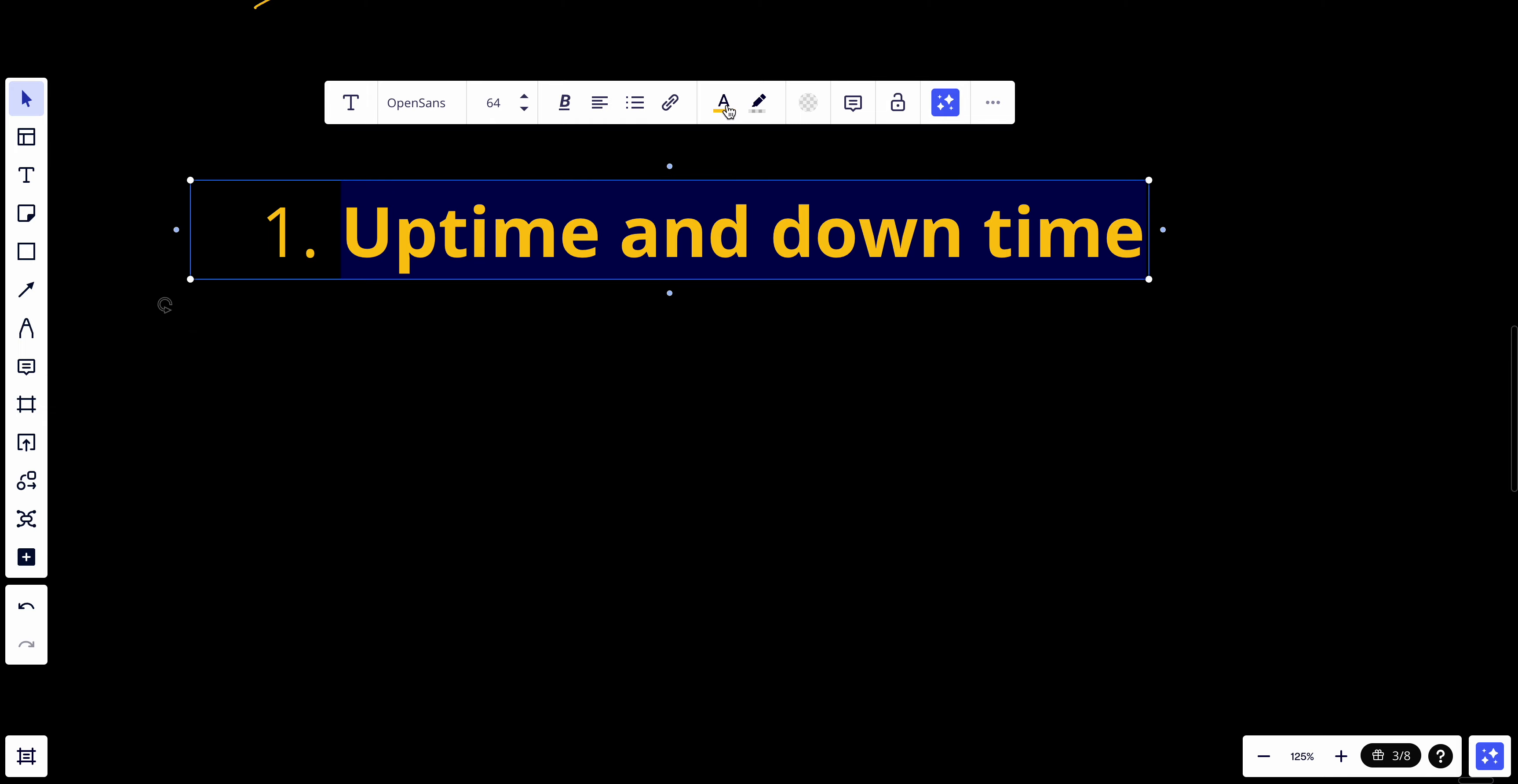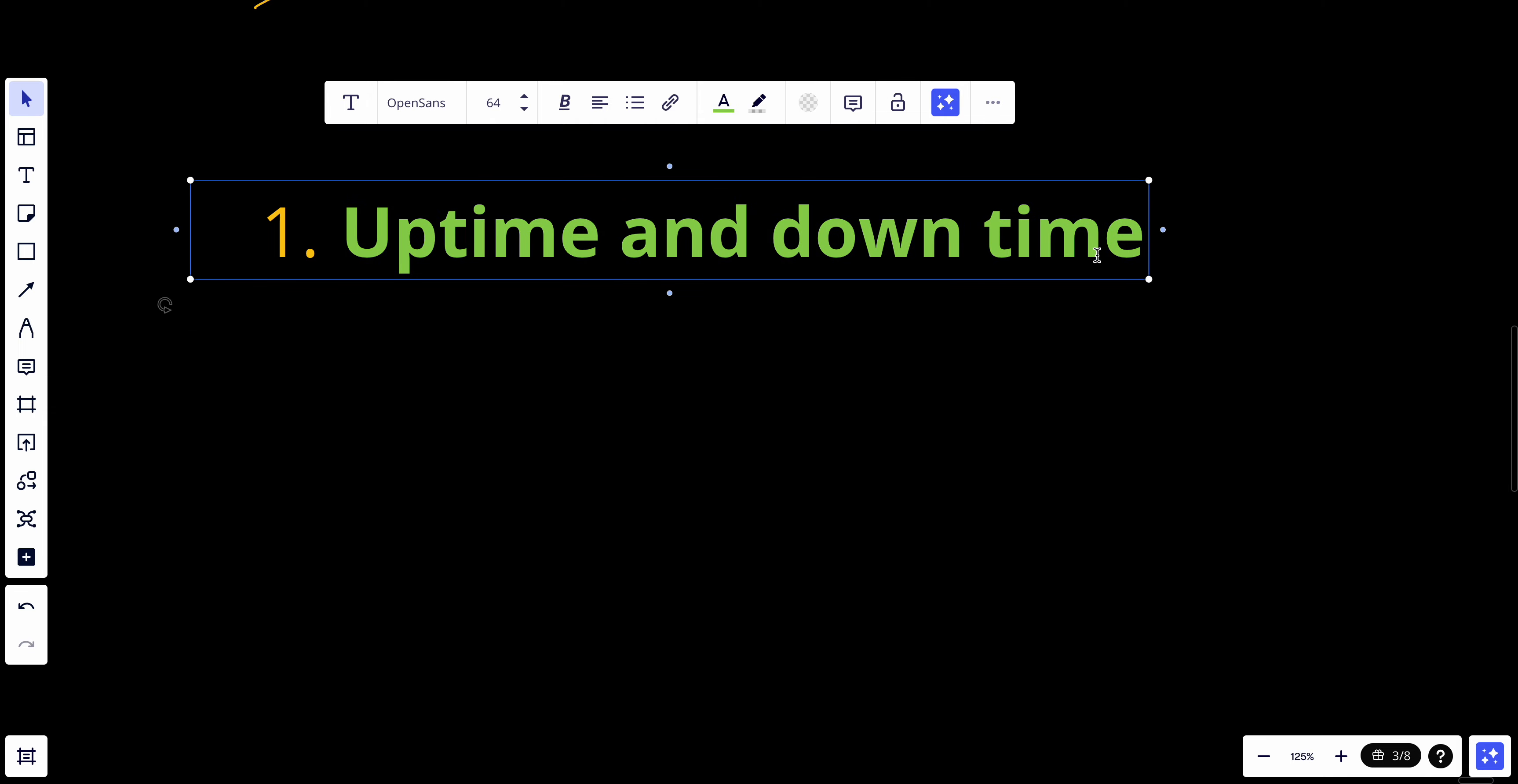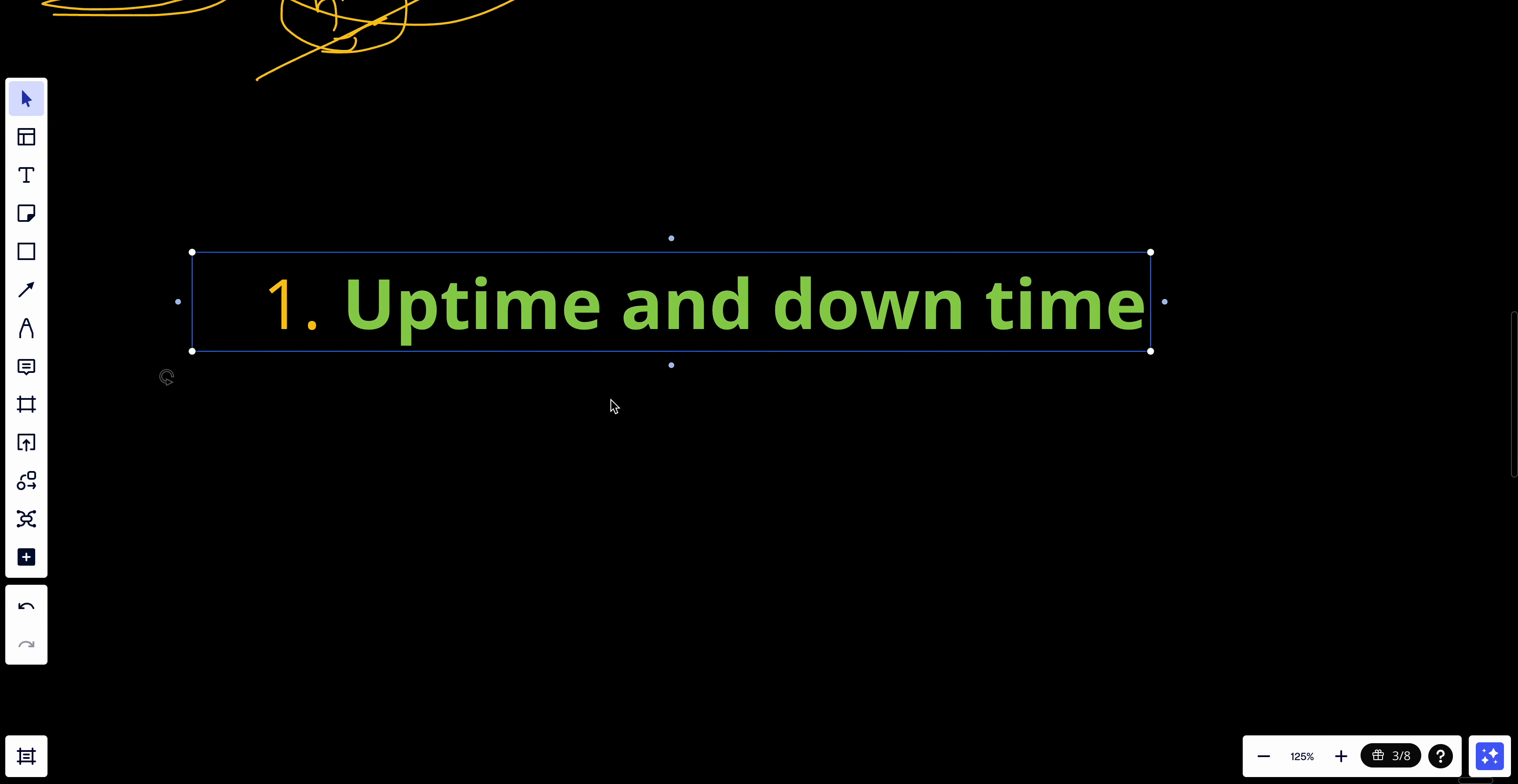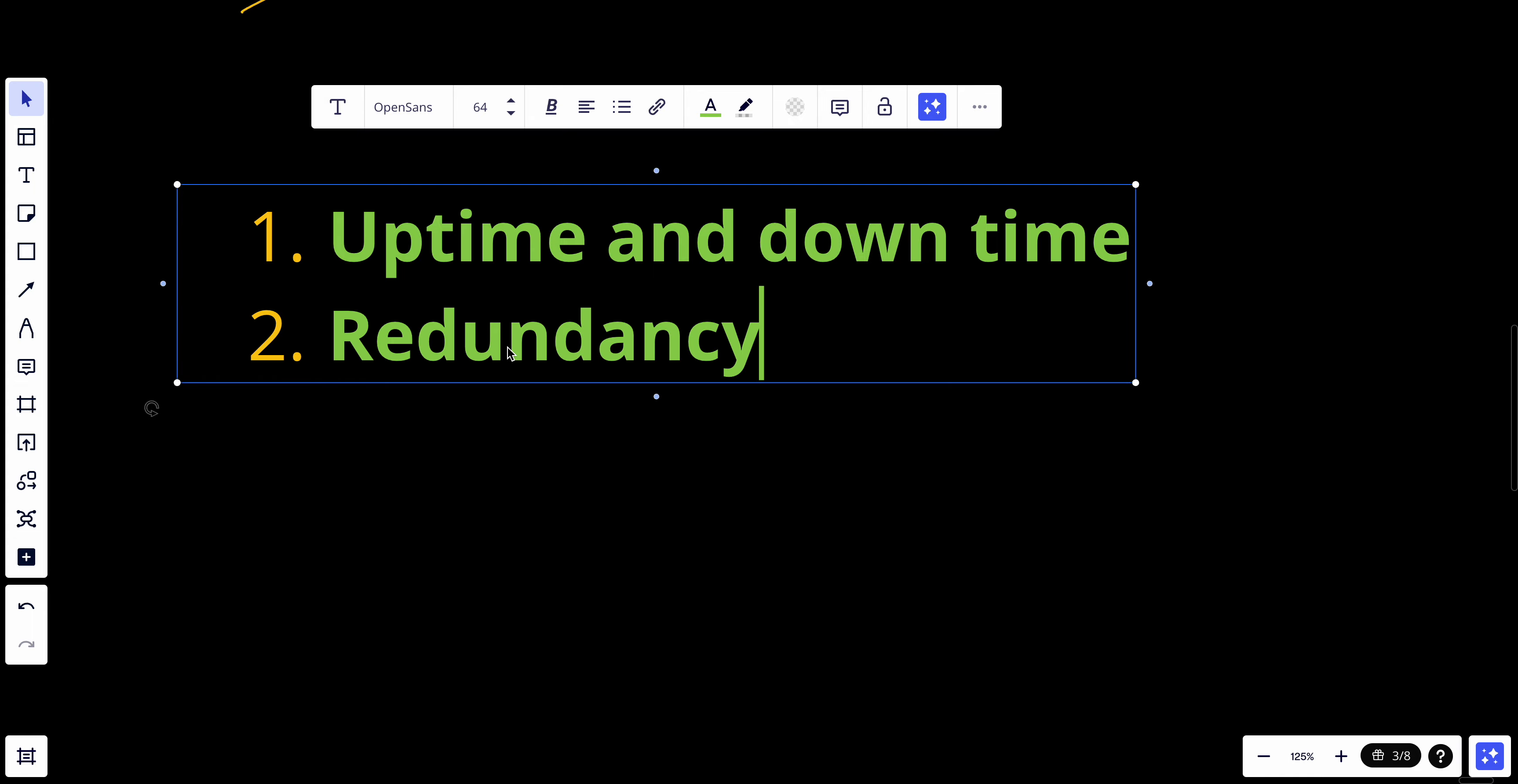Availability is characterized by the amount of time a system is operational, or the uptime, versus the time it is not, which is the downtime. High availability systems have minimal downtime, as I can see here. A system with five nines has really low downtime.